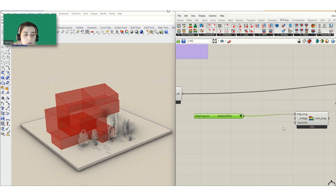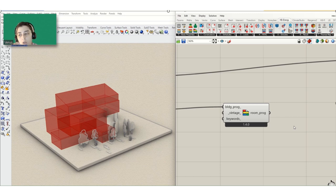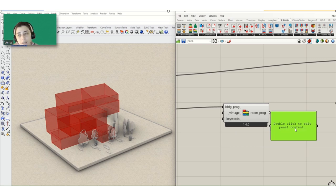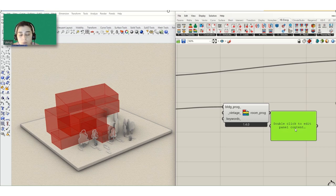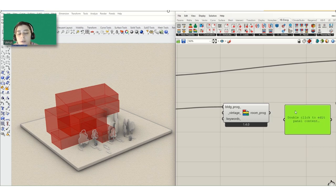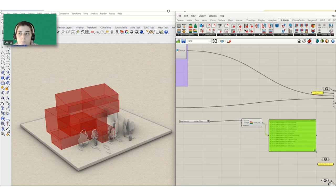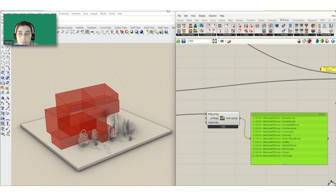You need to add this component and introduce which type of building you are planning to make energy analysis for. You also need to add which standard you are using. If you want to search for a room programming name, just type a keyword and you can find the room programming that exists in the Honeybee library.